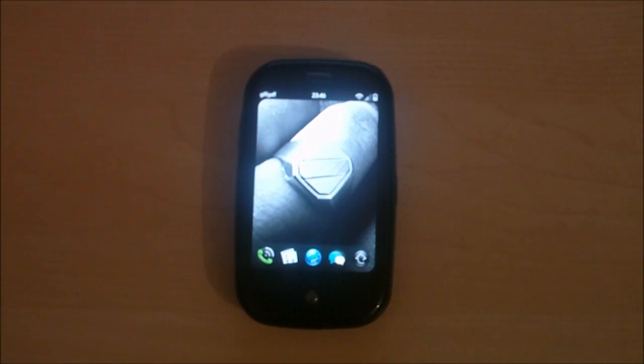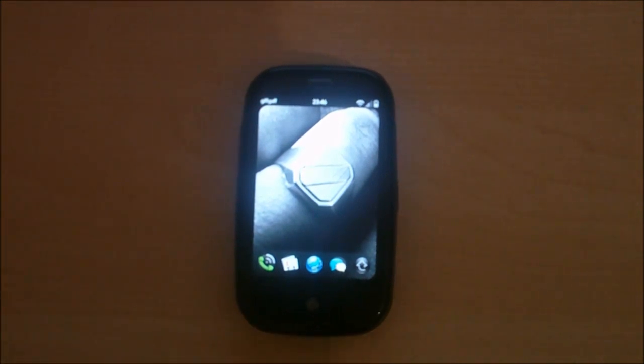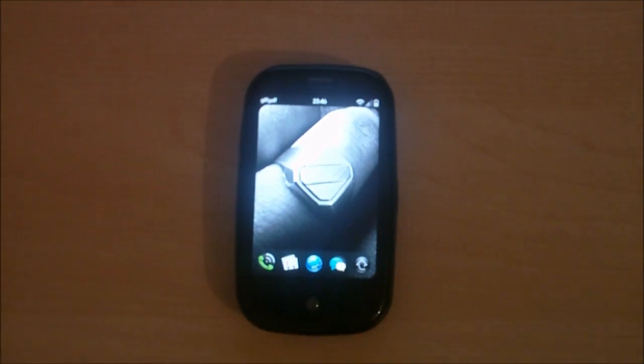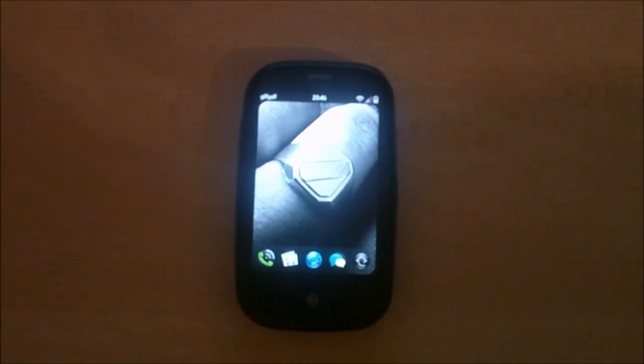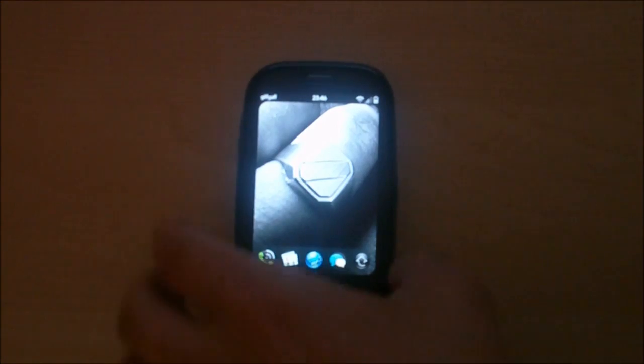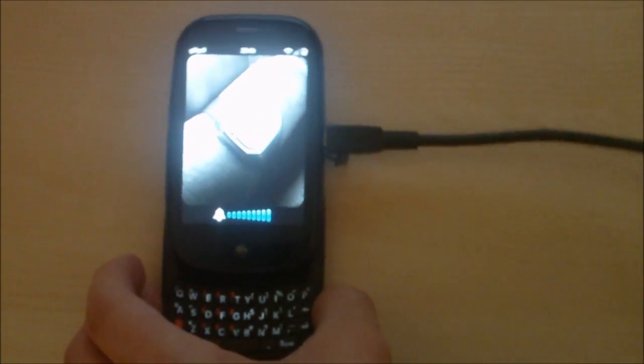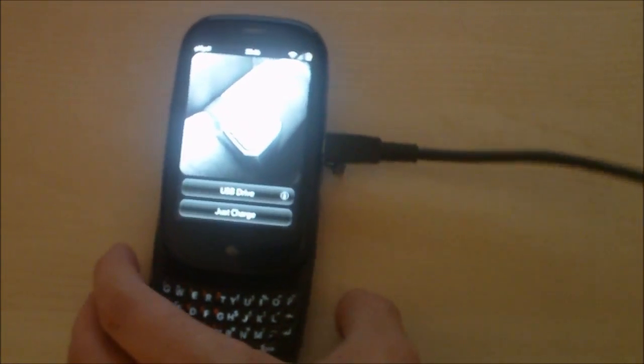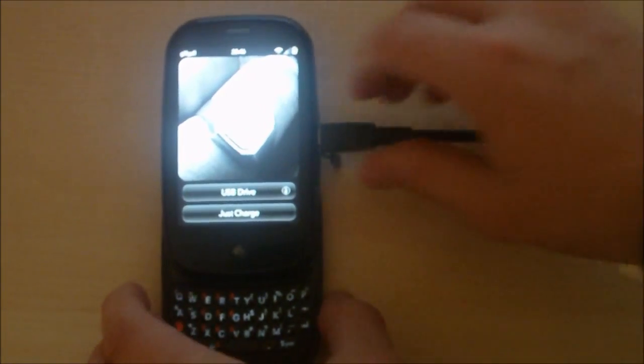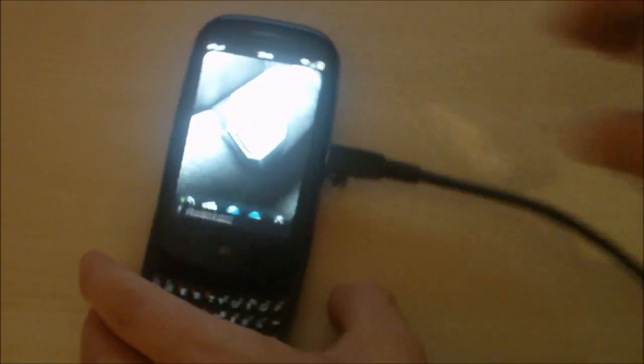Alright, the next thing we have to do is connect our phone to the computer via the USB cable, which I've got here. Plug it in here.